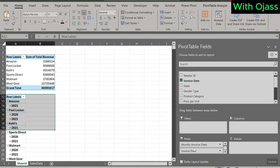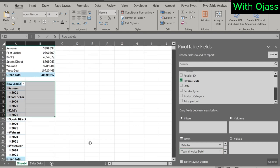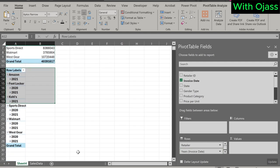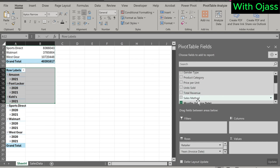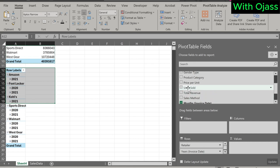Notice how Excel intelligently recognizes the invoice date and groups it by year, quarter, month, and even day for all retailers. This showcases the power of pivot tables. Let's match this with units sold.